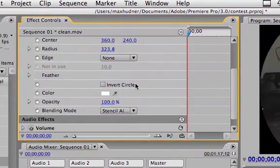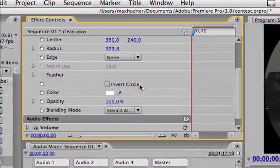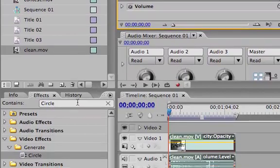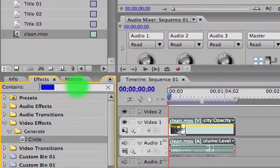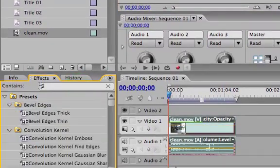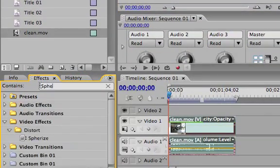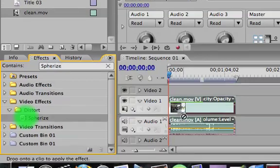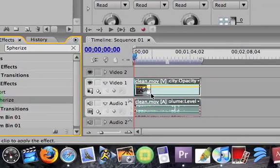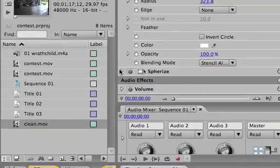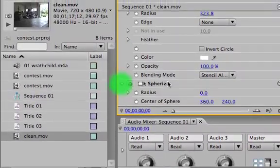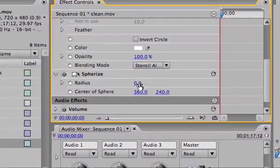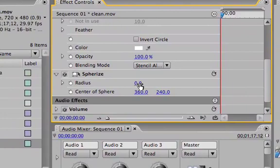So you're done with that and then you go back to here, type in spherize I believe, yes. And you just drag and drop again, go up to here and then radius I do 231.8.